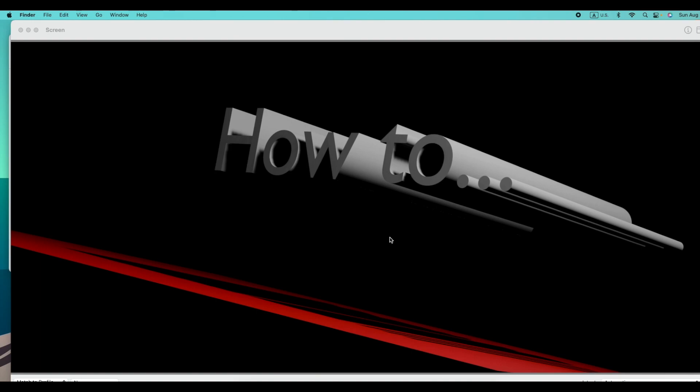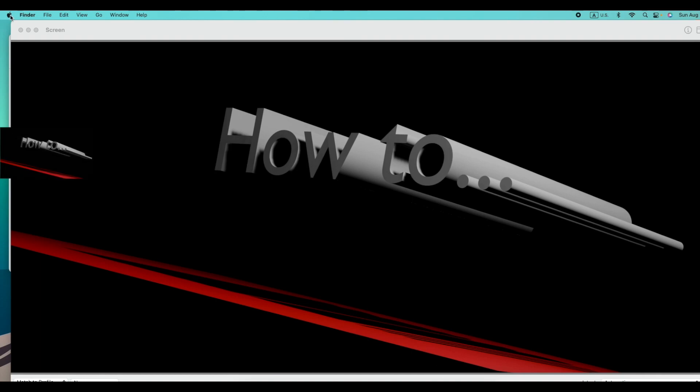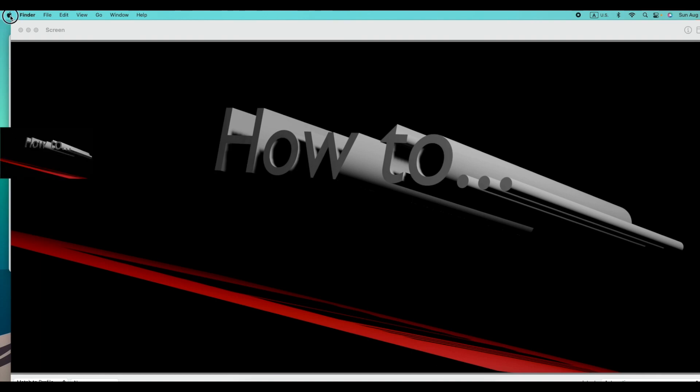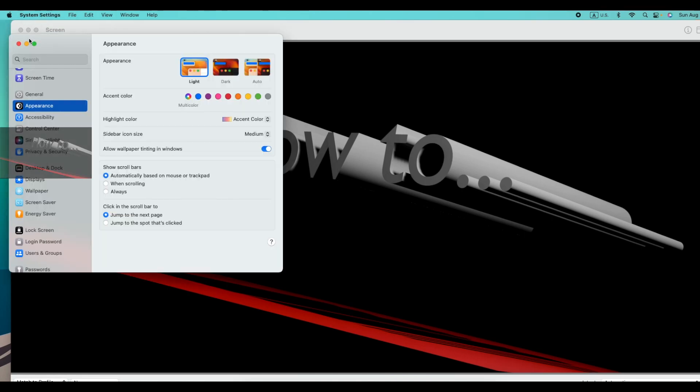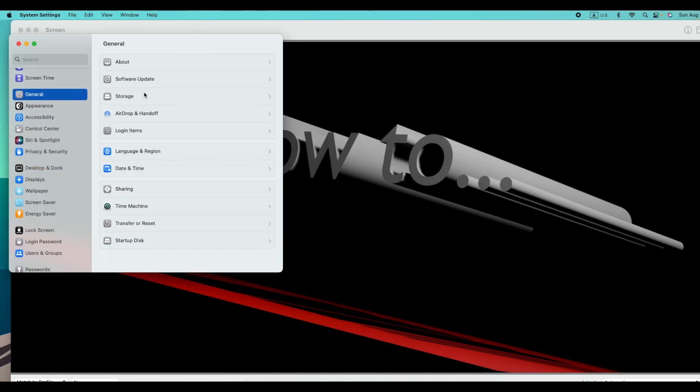Let's see what else we can do. We come to the second step. Go to the Apple sign and System Settings, then look for General. Now, Storage.